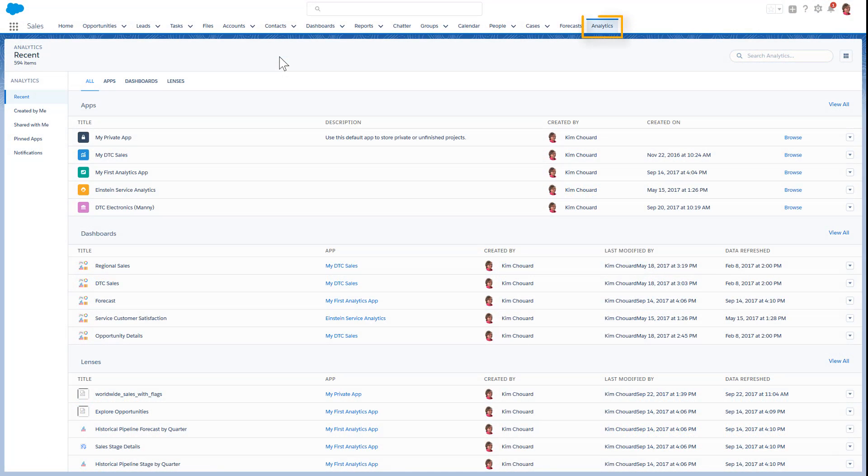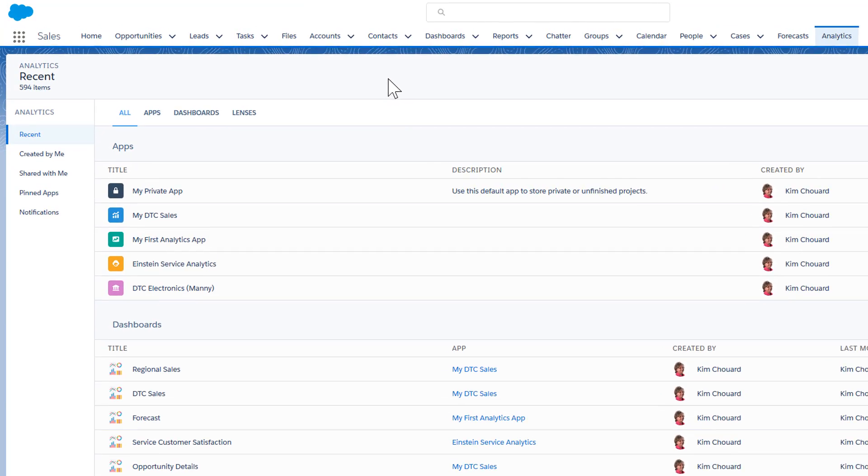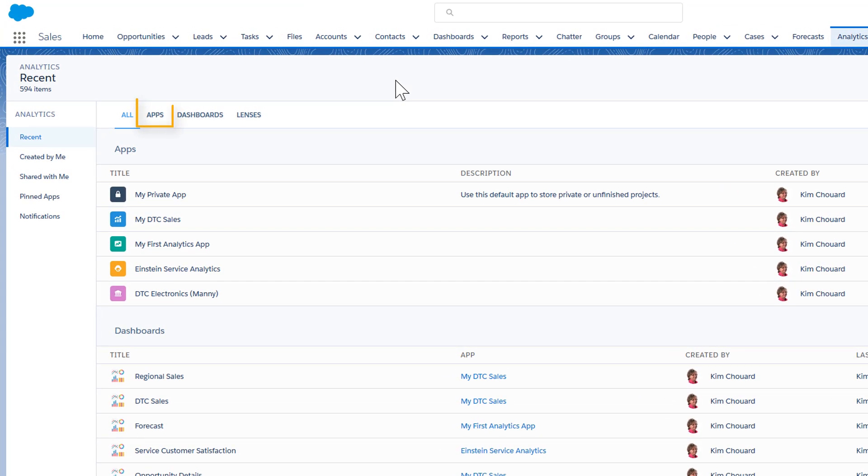The Integrated Analytics tab is your home page for analytics, where you can see all of your analytics apps, dashboards, and lenses within the Salesforce context.